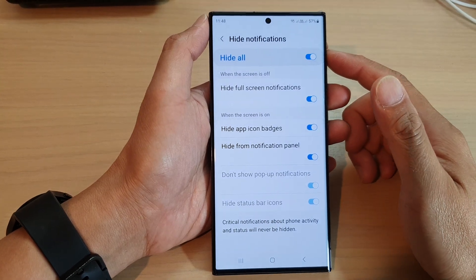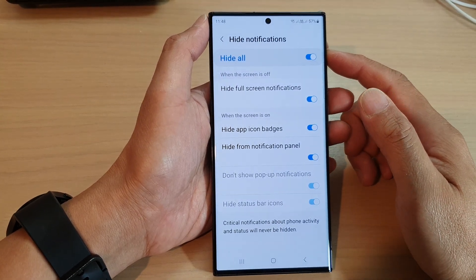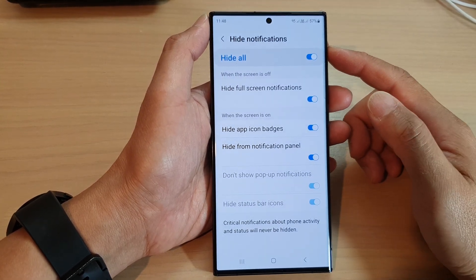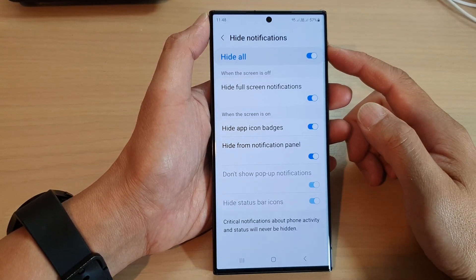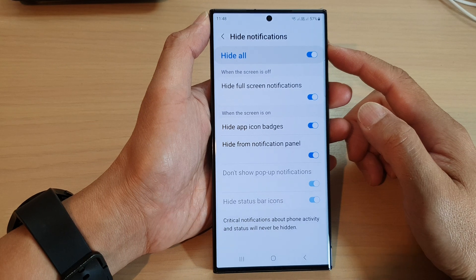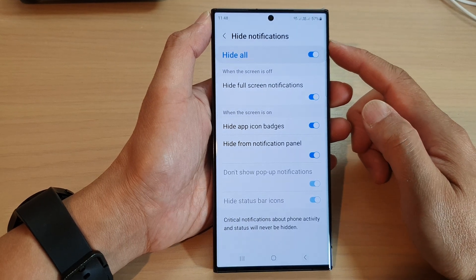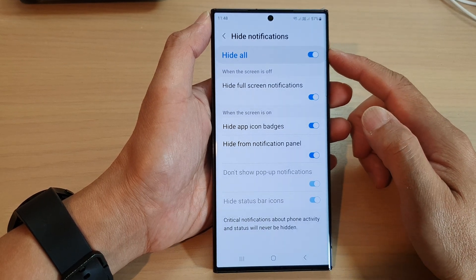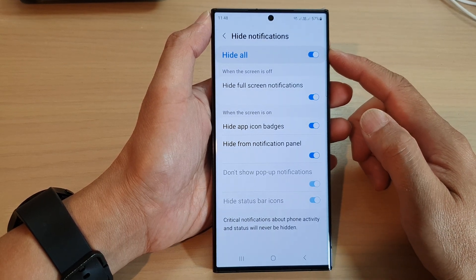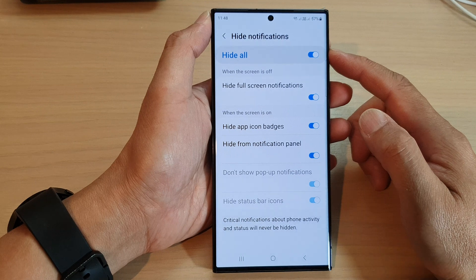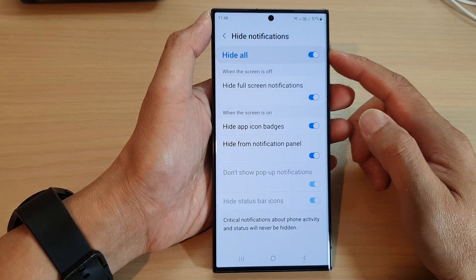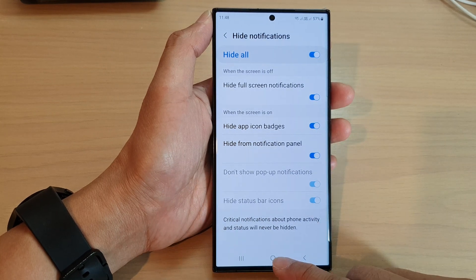Hey guys, in this video we're going to take a look at how you can show all or hide all notifications during Do Not Disturb on the Samsung Galaxy S23 series.